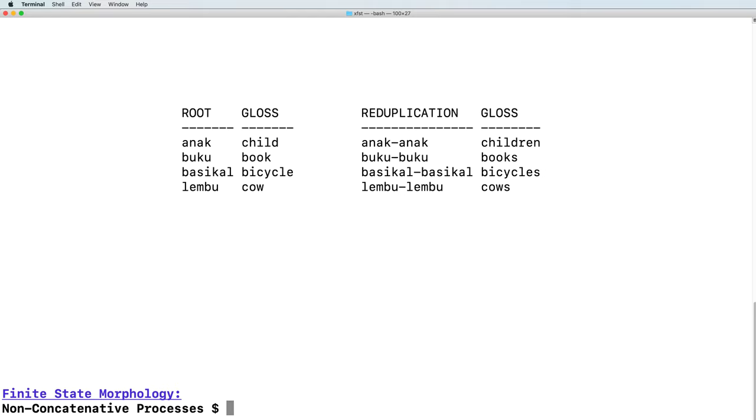As we saw in the previous lecture, here is an example from Malaysian, showing on the left four nouns, the words for child, book, bicycle, and cow. On the right, we see how the plural of these words is formed.